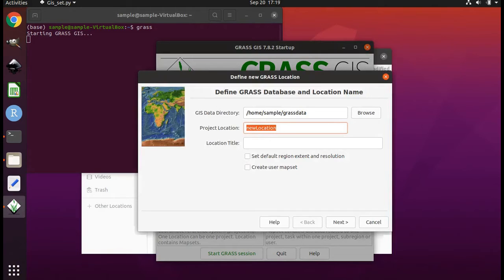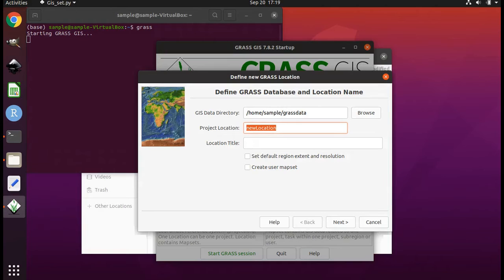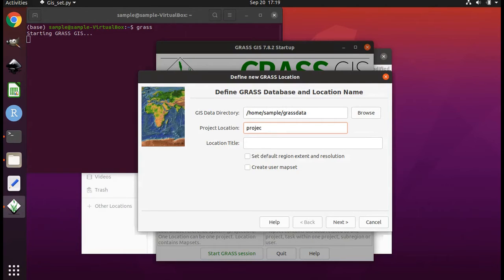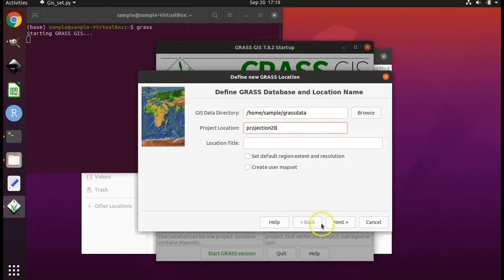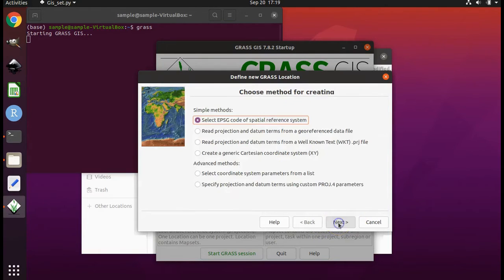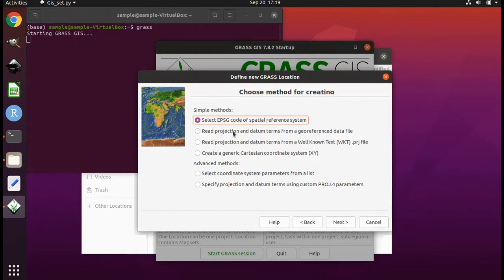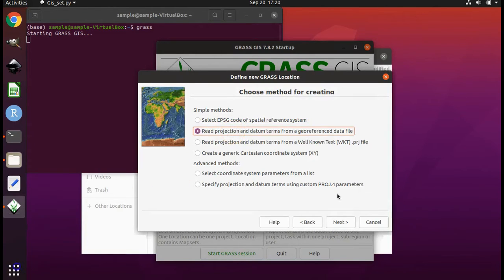Just to make sure that I won't be overriding any grass locations that you made in another tutorial, we're going to start off by calling this one projection 20. Click on next. Click read projection and datum terms from a geo reference data file. Click on next.